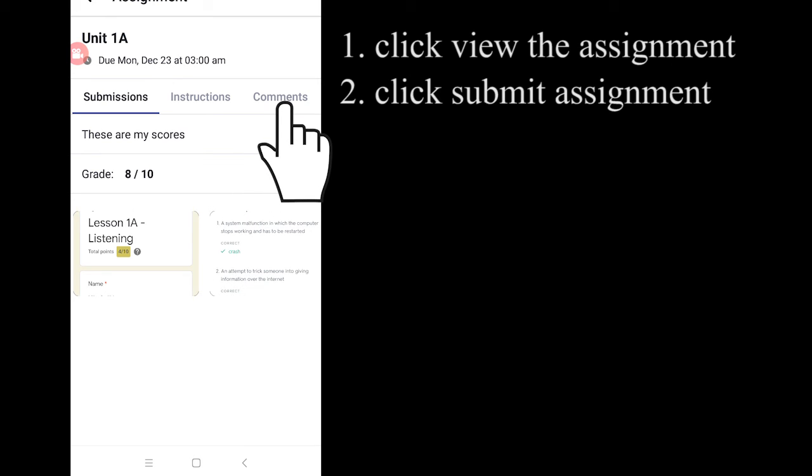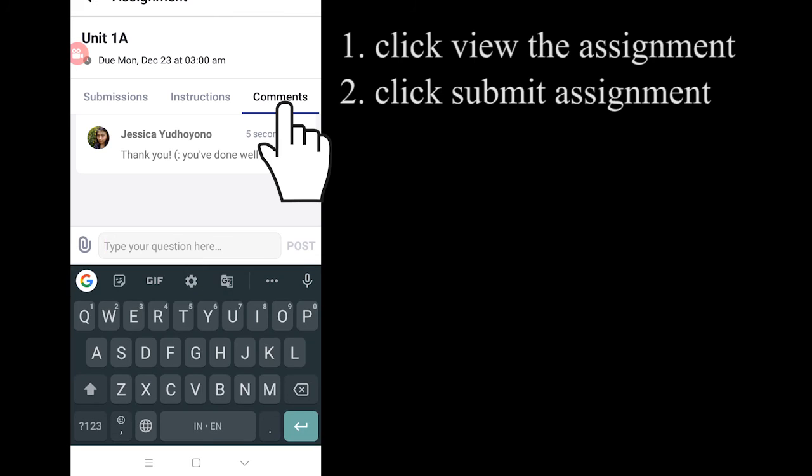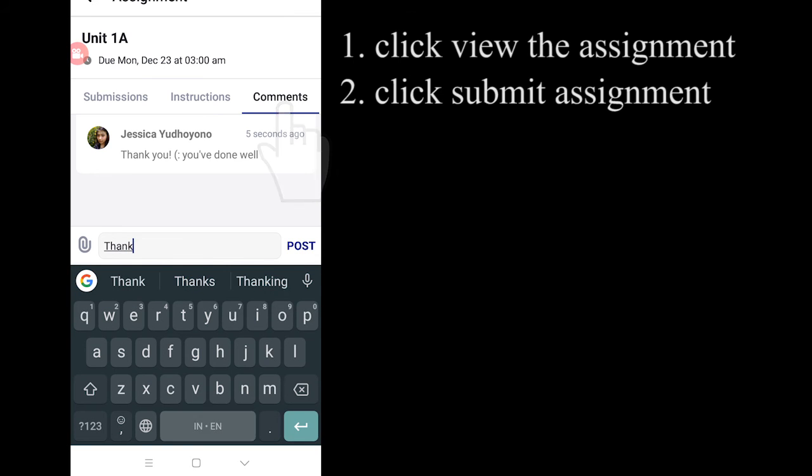And then, now, you can see your score and also you can see the comment from your teacher.